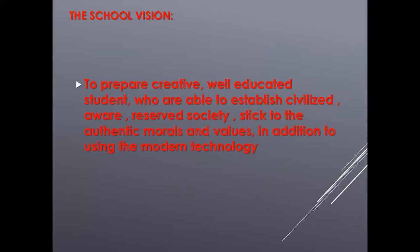Let's start with our school vision: To prepare creative, well-educated students who are able to establish civilized, aware, reserved society, stick to the authentic morals and values in addition to using the modern technology.